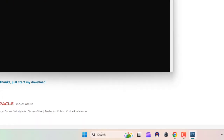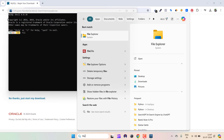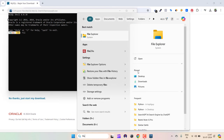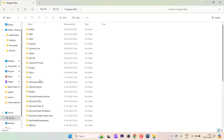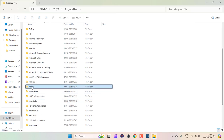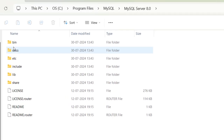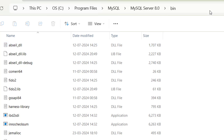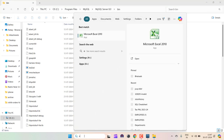We need to go to File Explorer and copy the path so we can add it to our environment variables. Open File Explorer, go to the C drive where the installation occurred, then go to Program Files, select MySQL, then MySQL Server 8.0, and go into the bin folder. Click the address bar to get the path and copy it.